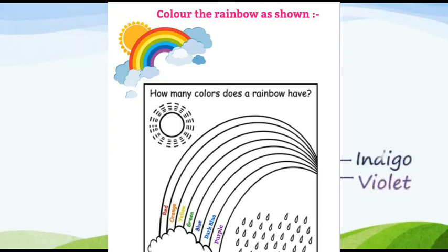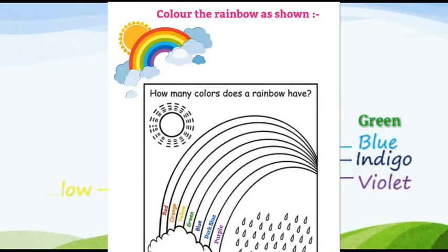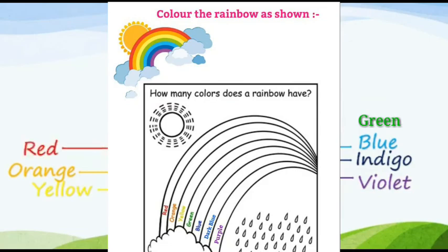Violet, indigo, blue, green, yellow, orange, red.